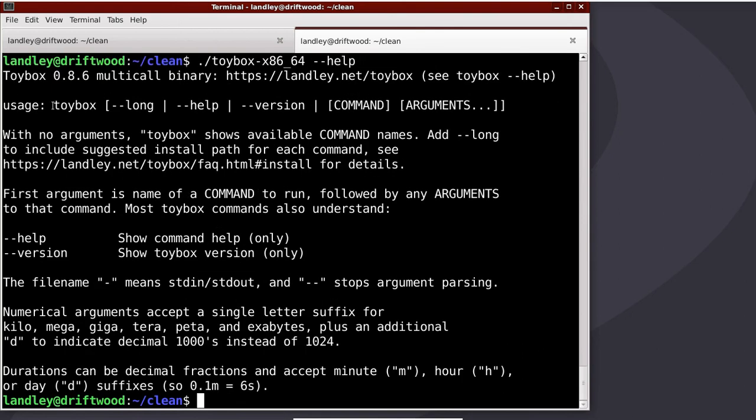Some of this is help for the Toybox multiplexer. That is the formal name of the Toybox command that just calls one of the other commands. It's a multiplexer because it can be any command.